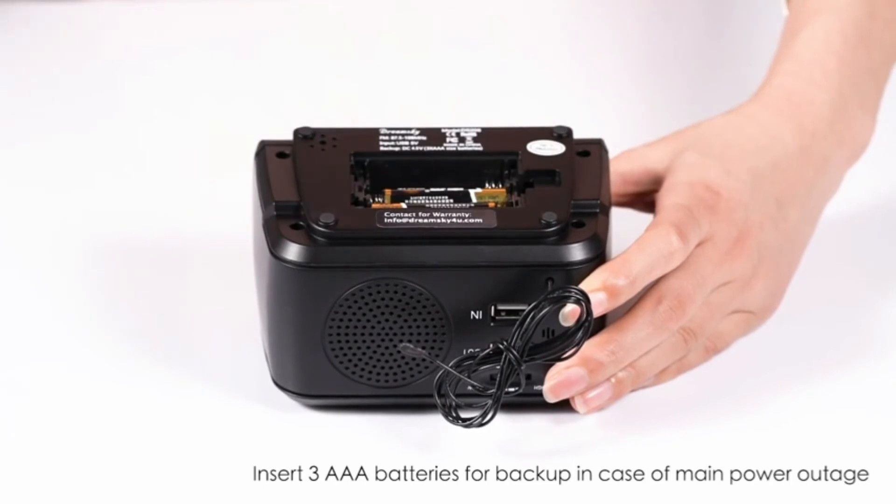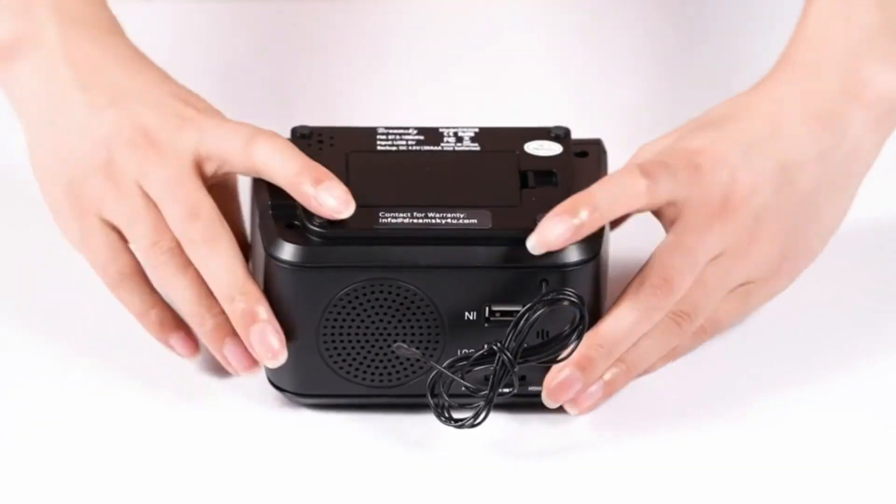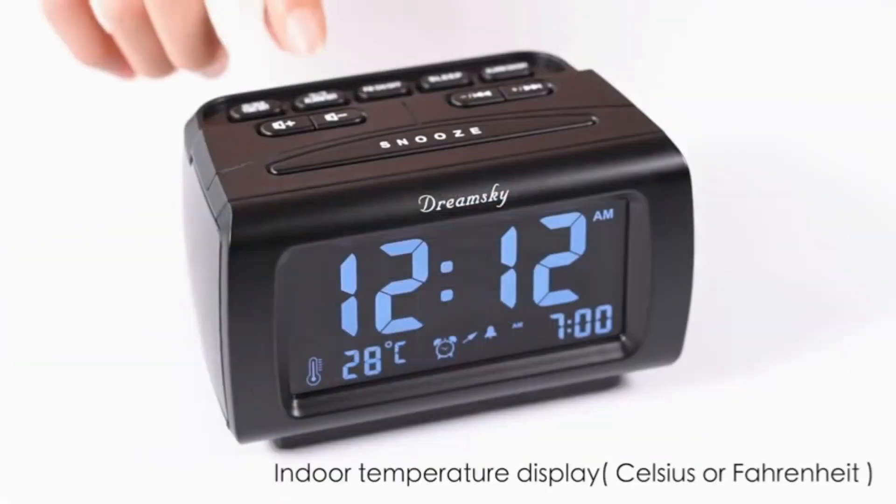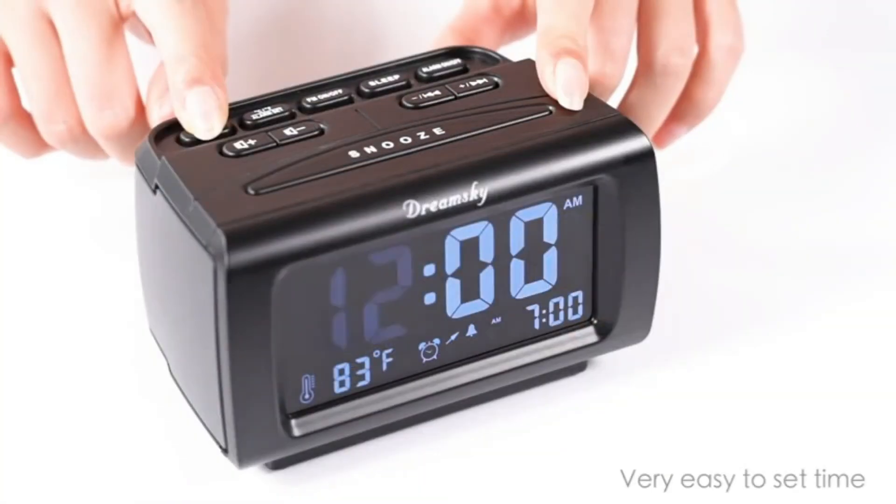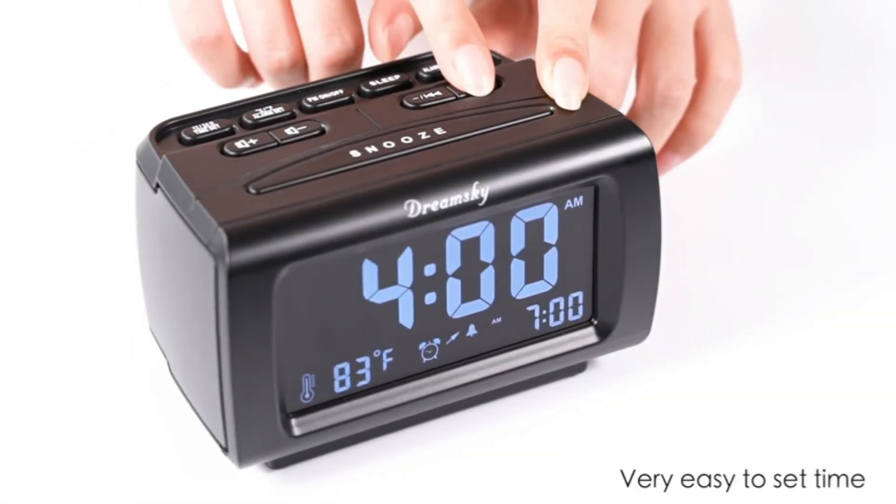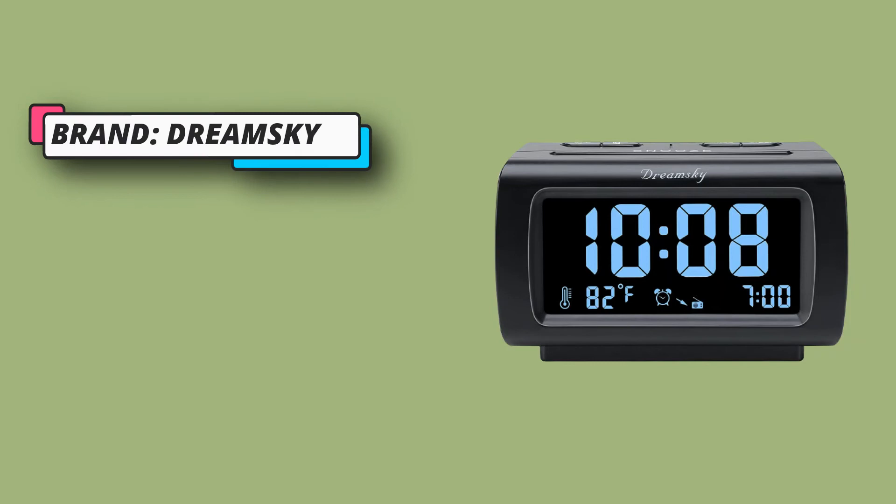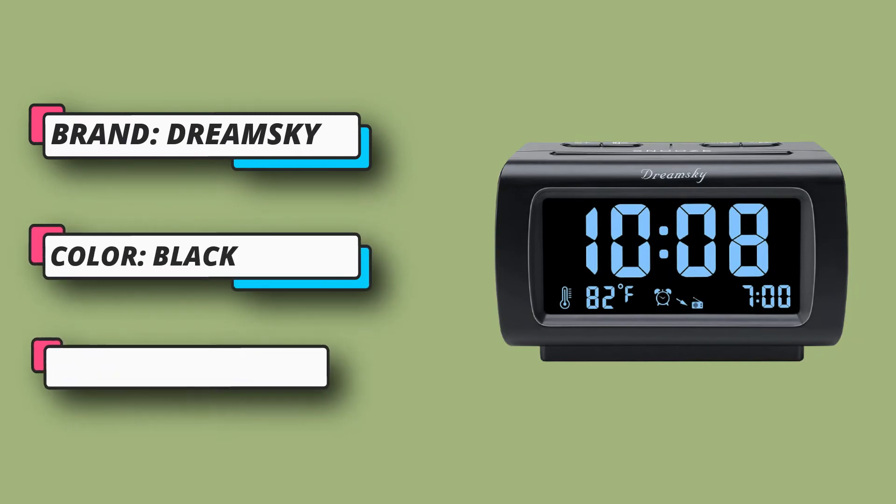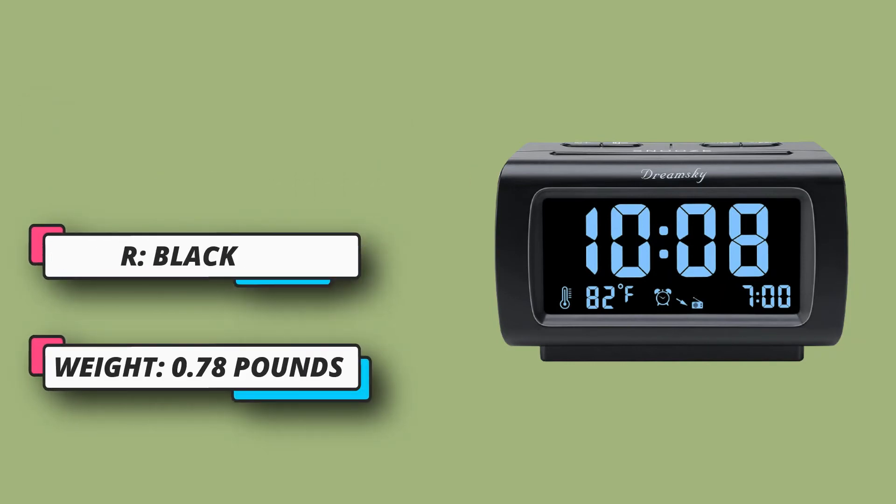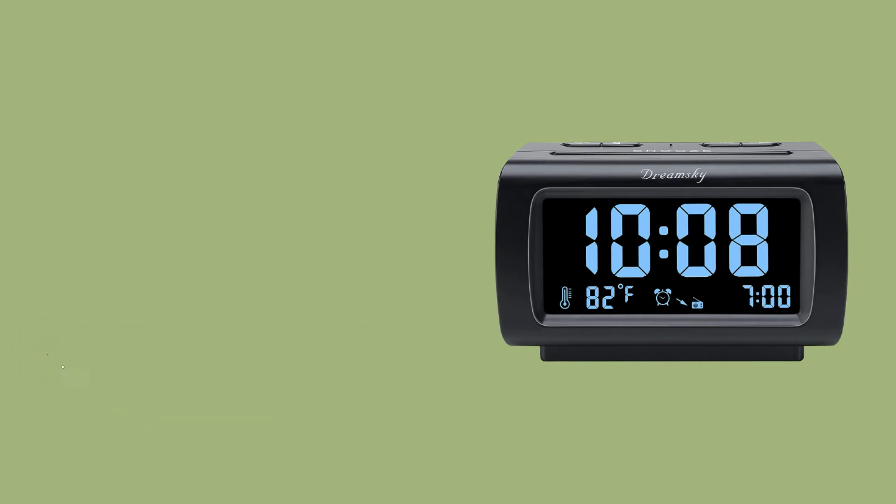Easy tuning in FM radio channel with 0 to 15 level volume adjustable. Speaker is loud and clear. Benefit sleep timer function lets you fall asleep to the radio by presetting the radio to play for a certain amount of time.